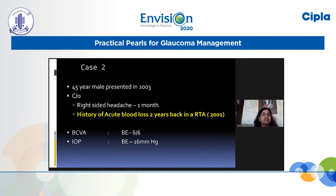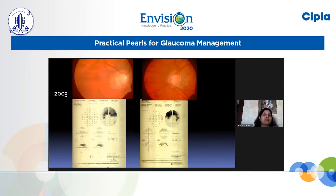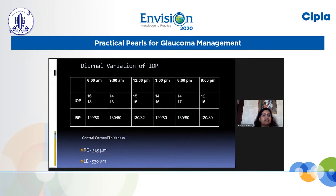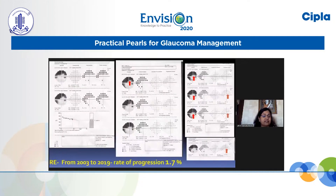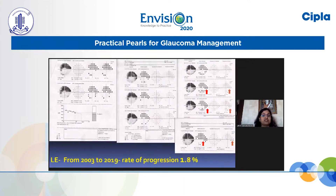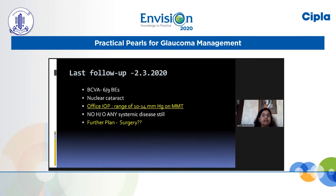The second patient presented in 2003 with a history of acute blood loss. Vision was normal but there was definite glaucomatous optic neuropathy with corresponding visual field changes. IOP and BP were normal. We thought it could be a one-time event due to the blood loss and possibly non-progressive, so we did not start treatment. However, following this patient from 2003 to 2020 — 17 years — he has been progressing, though not very fast, with a rate of 1.7% per year, considered moderate.